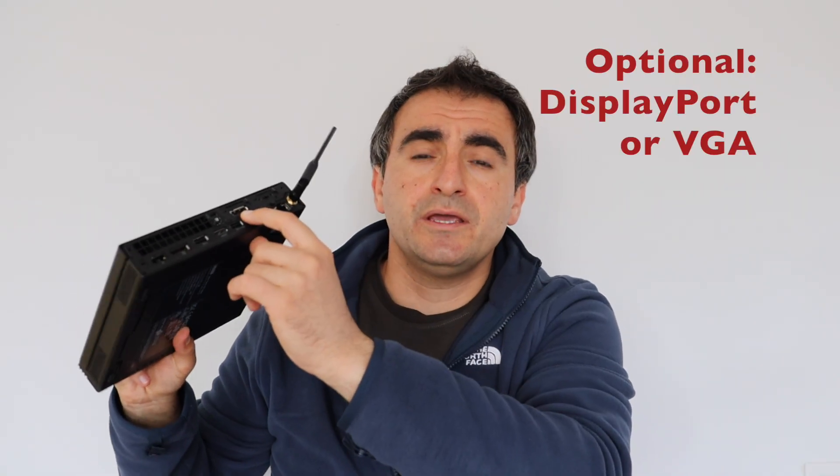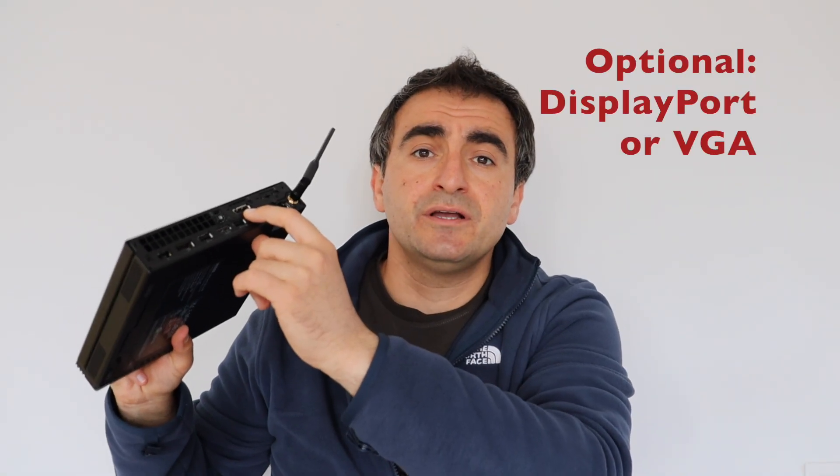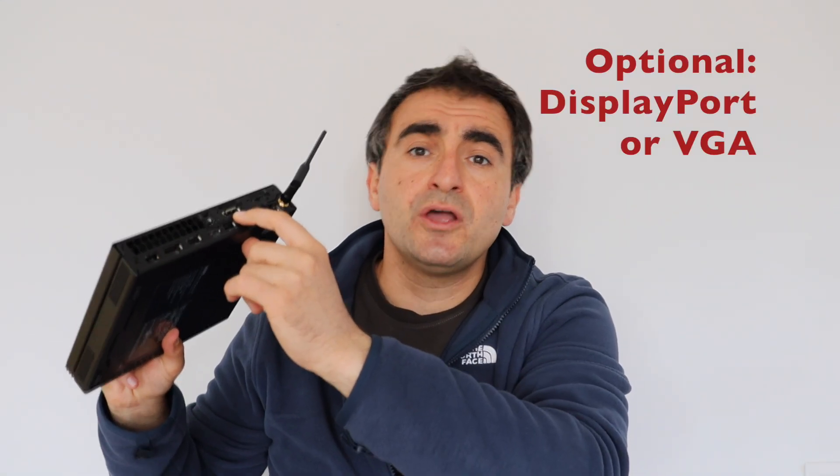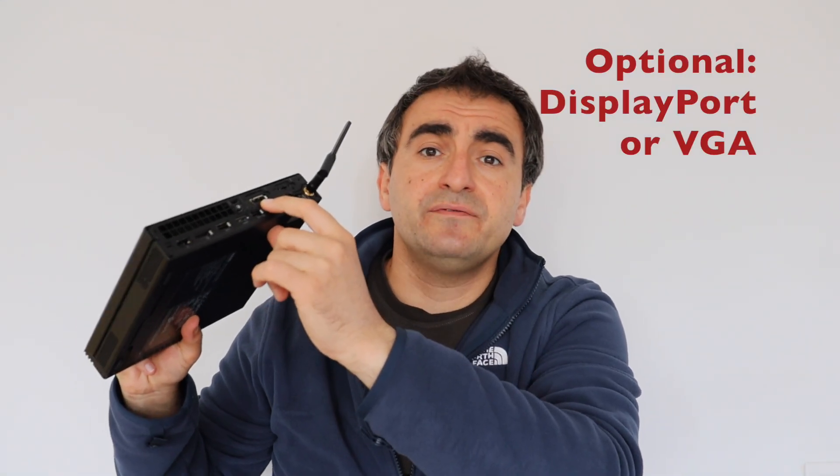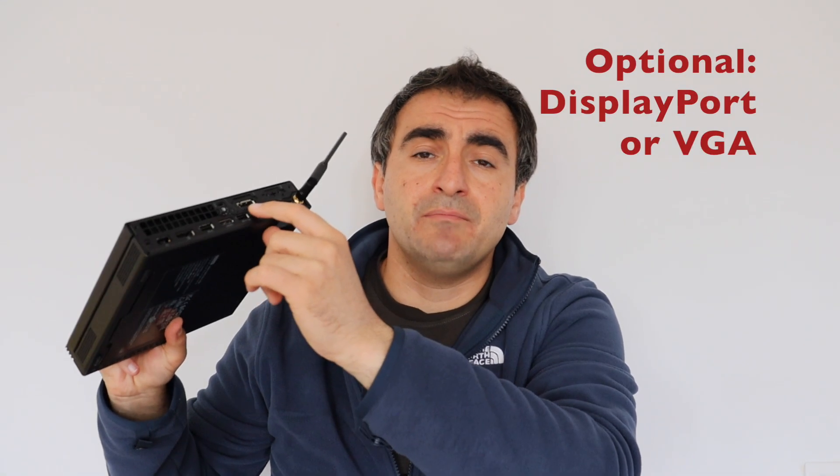You can connect up to three independent monitors to ThinkCenter M75Q Generation 2. There is an HDMI port and a display port. Optionally there is an extra port. It could be either display port or VGA. In my case it is a display port. So in total you can have up to three monitors connected to this tiny computer.